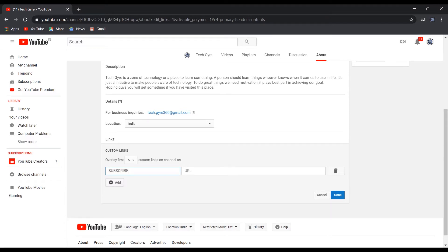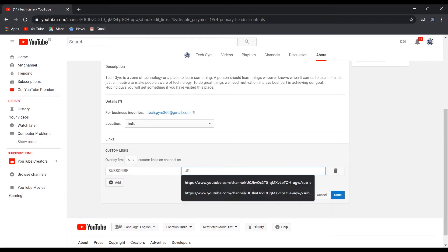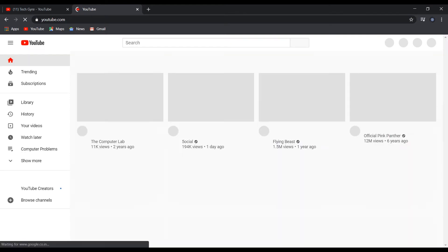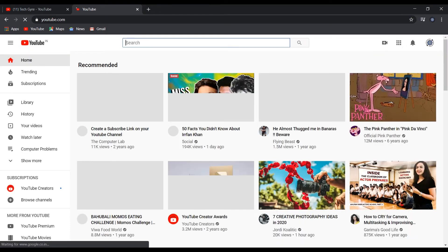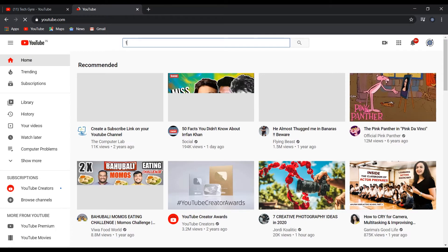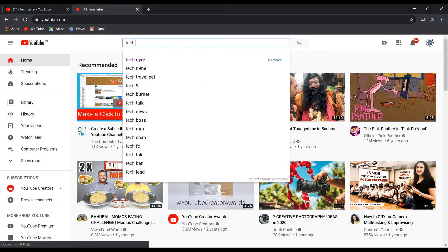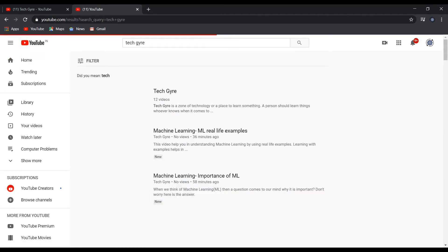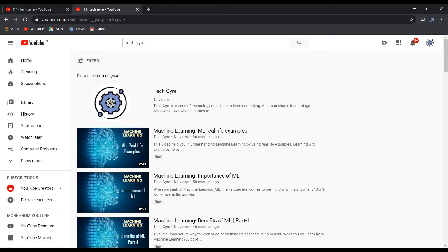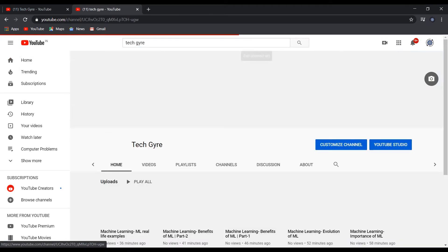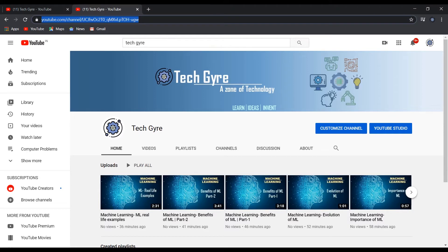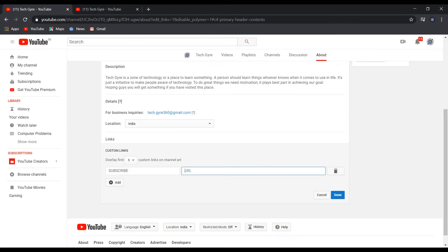Here you have to paste the URL of your channel, so in a new tab go to YouTube and search your channel. Click on it. This is the home of your YouTube channel. Just click here and select the link and copy it and paste here.